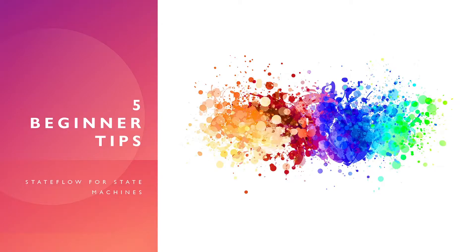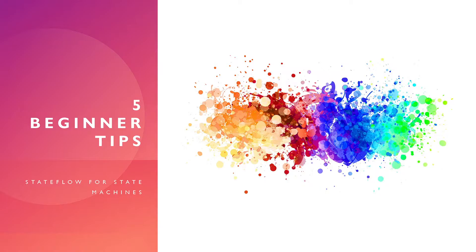In this video we're going to go through five very simple beginner tips for using State Flow. Subscribe for more because I'm going to come out with more of these videos. There's so many different things you could learn on State Flow that would really make using it a lot easier. Let's get started with the first one.